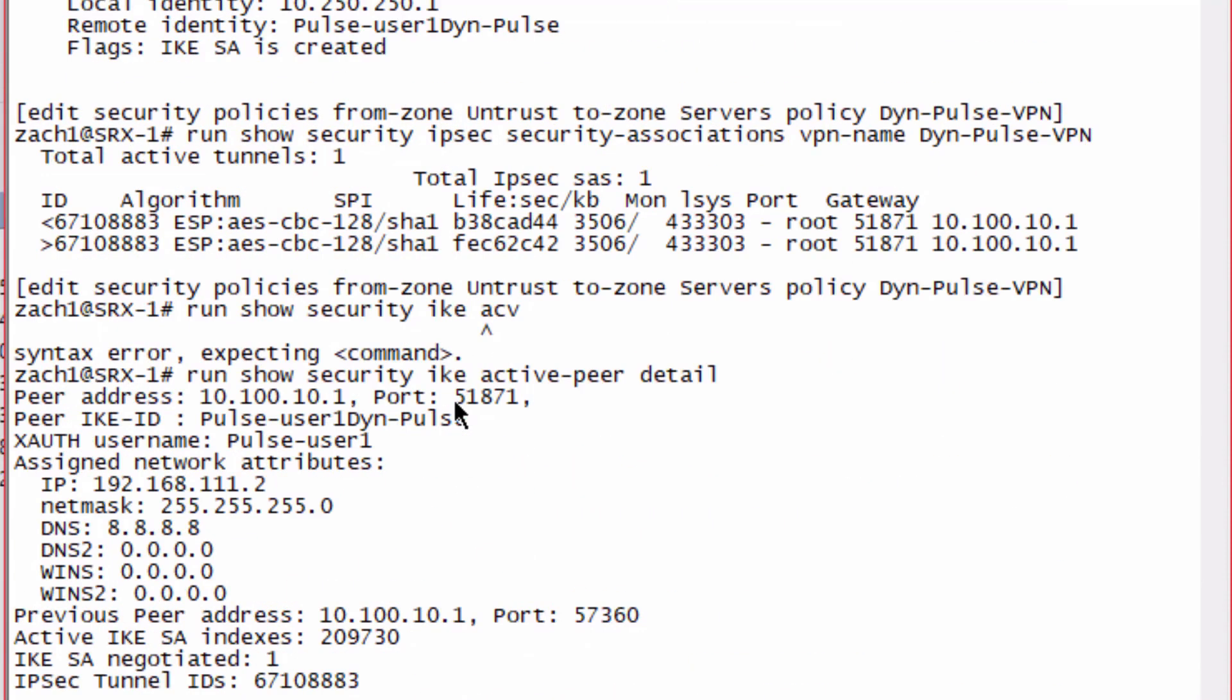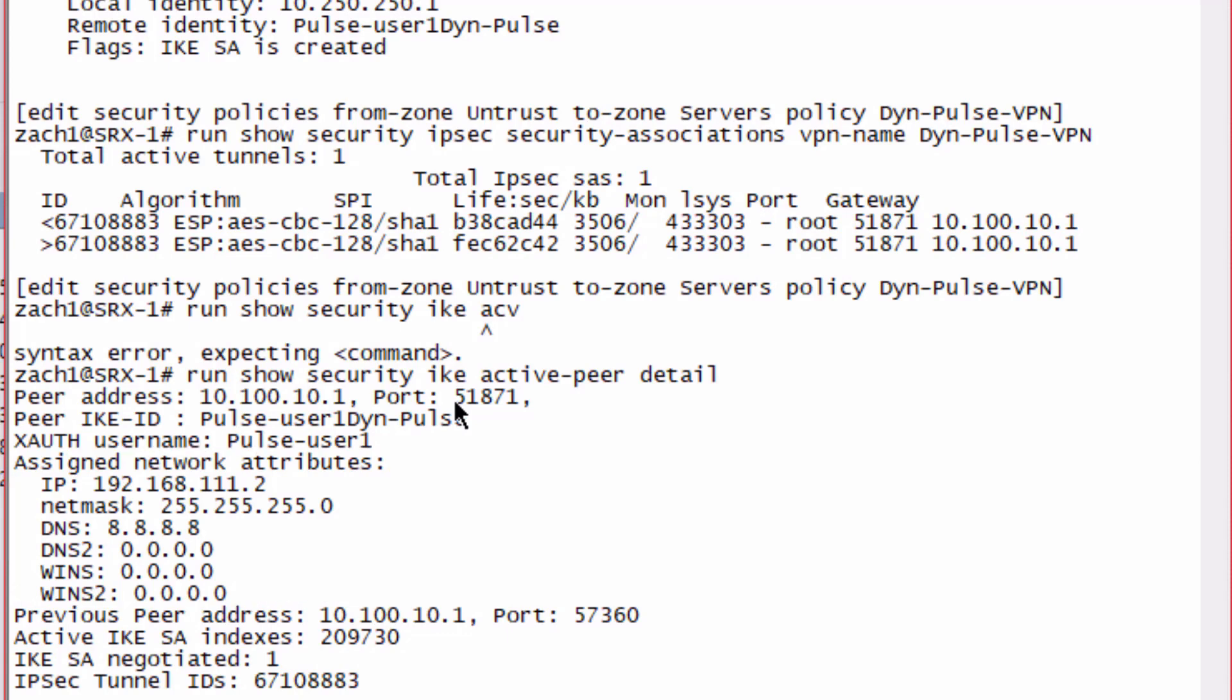We can use the active peer command to look at additional information. We can see the IP address that is handed out is 192.168.111.2. We can see the XAuth username is pulse-user1, as well as the peer IKE ID and other information associated with that VPN.